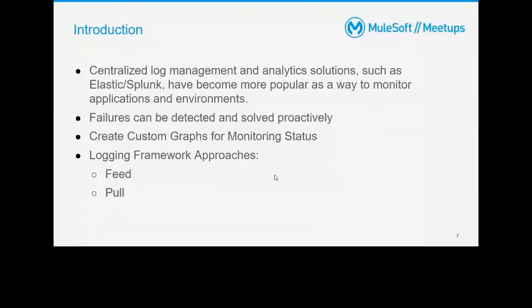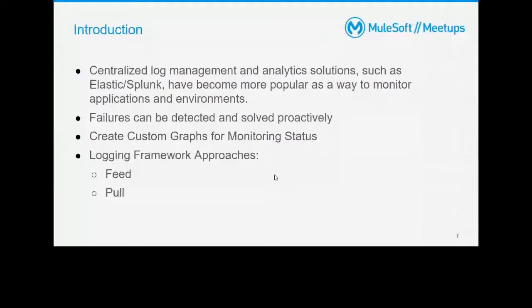Centralized logging management solutions such as Splunk, Elastic, and others are popular ways to monitor applications and environments. When you implement APIs you have log statements that tell you the current state of the implementation — what flow started and ended. There are best practices as well. Failures can be detected — this is key for debugging during development and post-deployment, where runtime logs tell you the working status of APIs. You can also create custom graphs for monitoring status and pull data from logs for visualization.